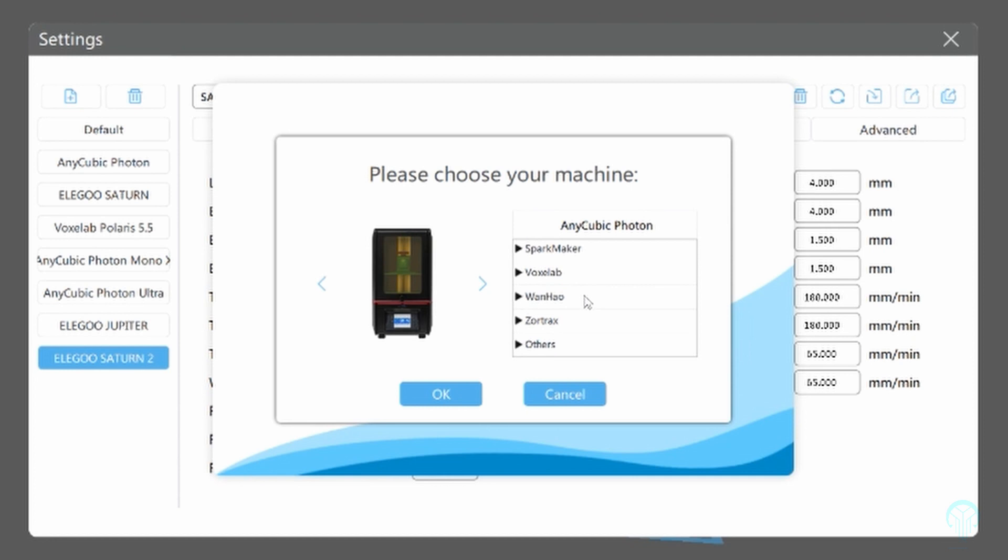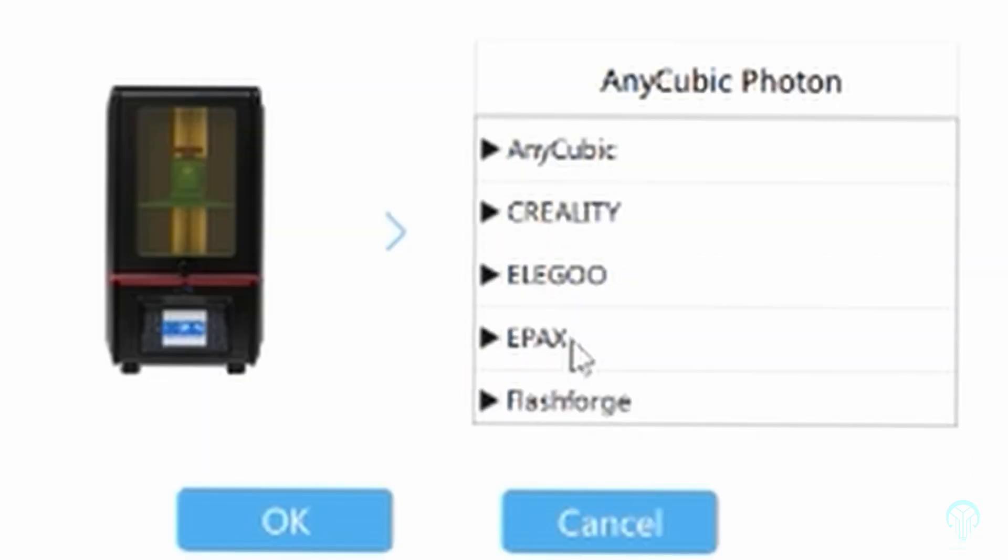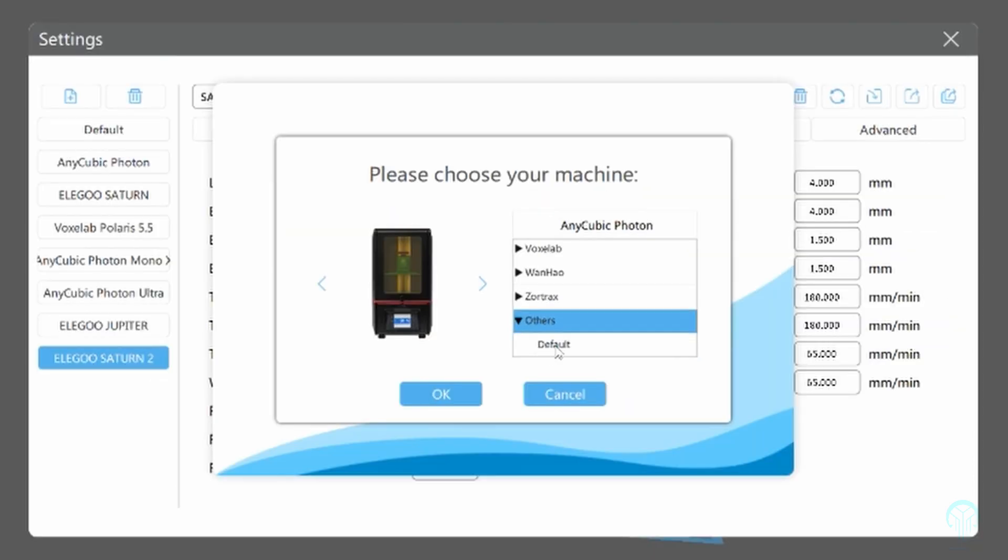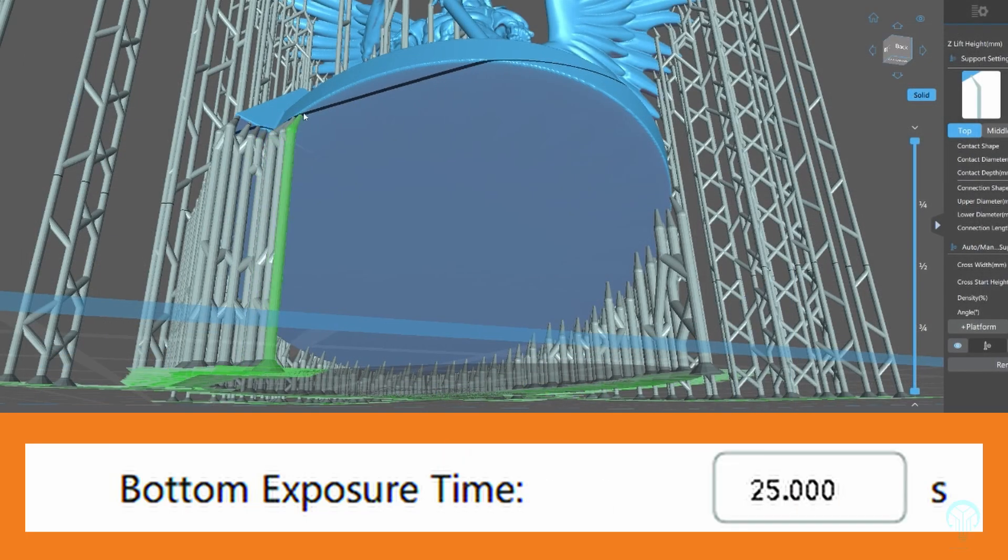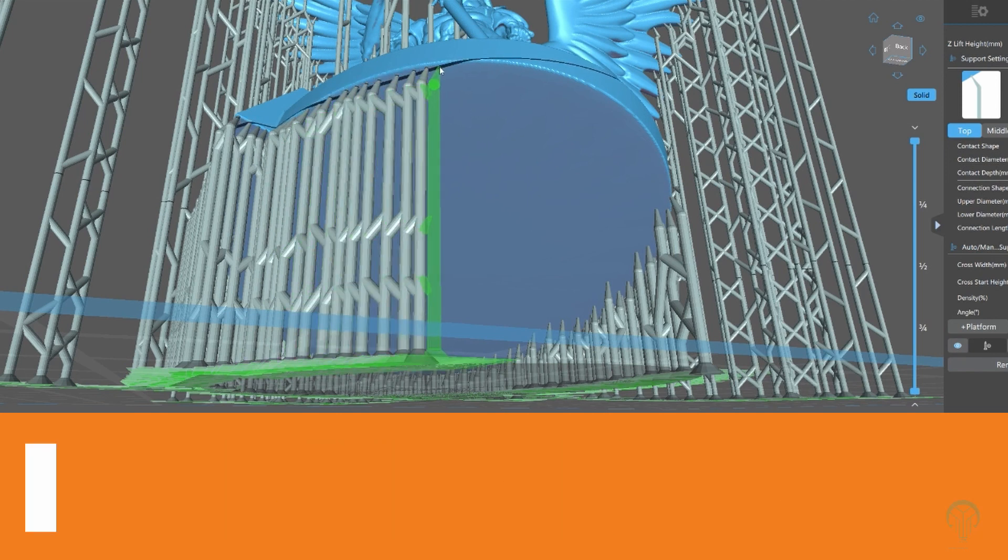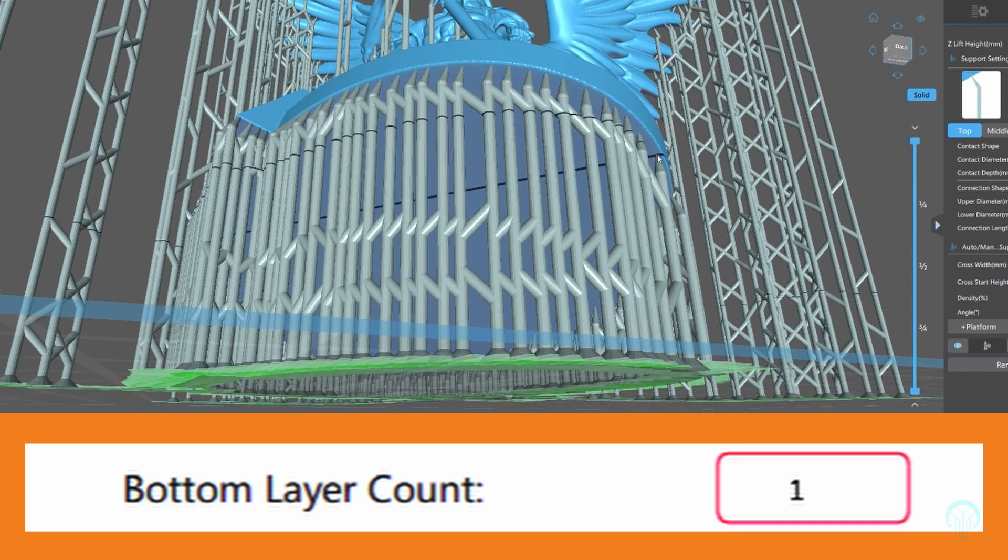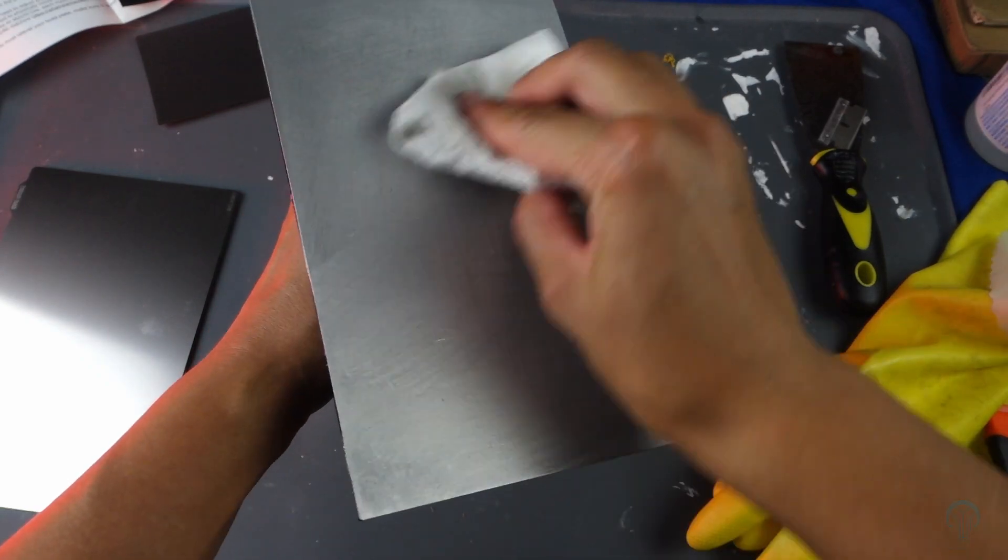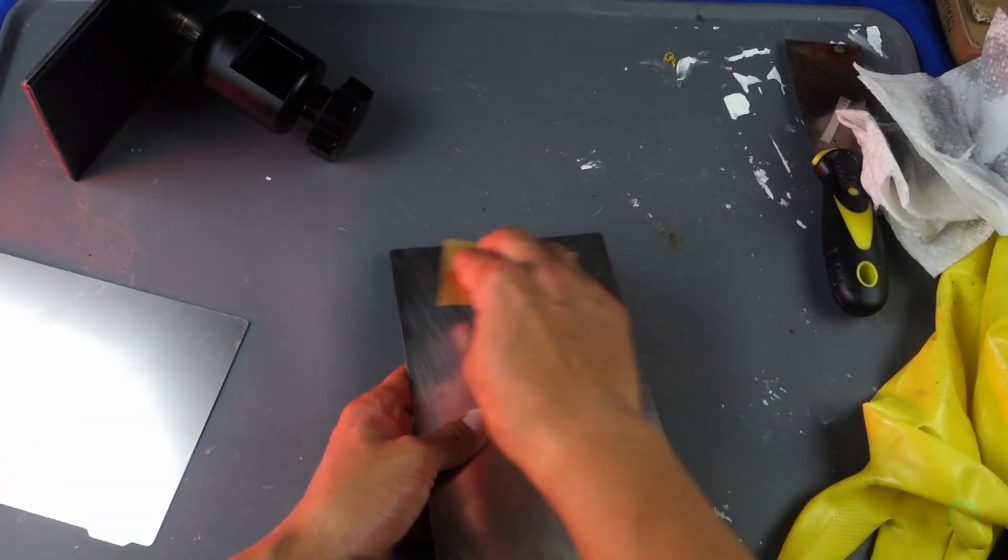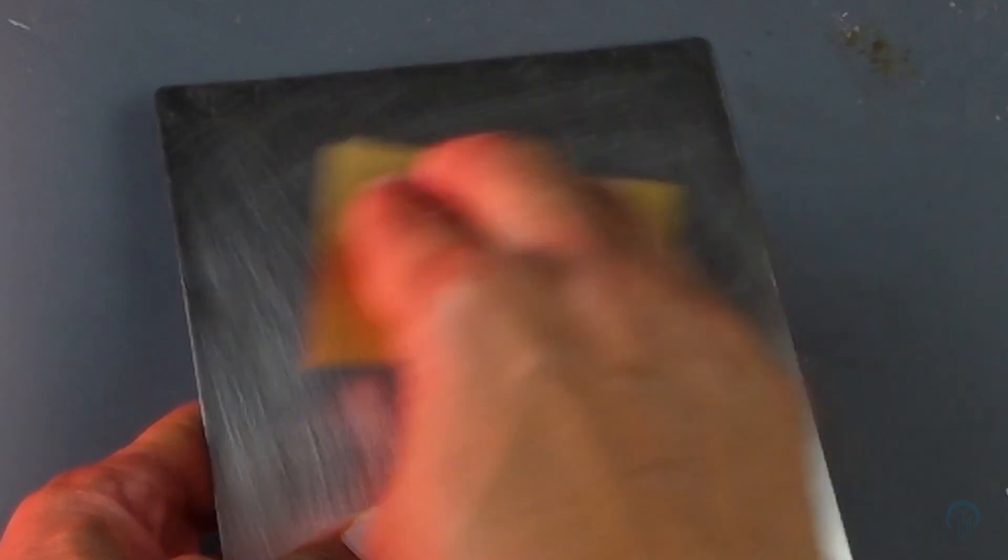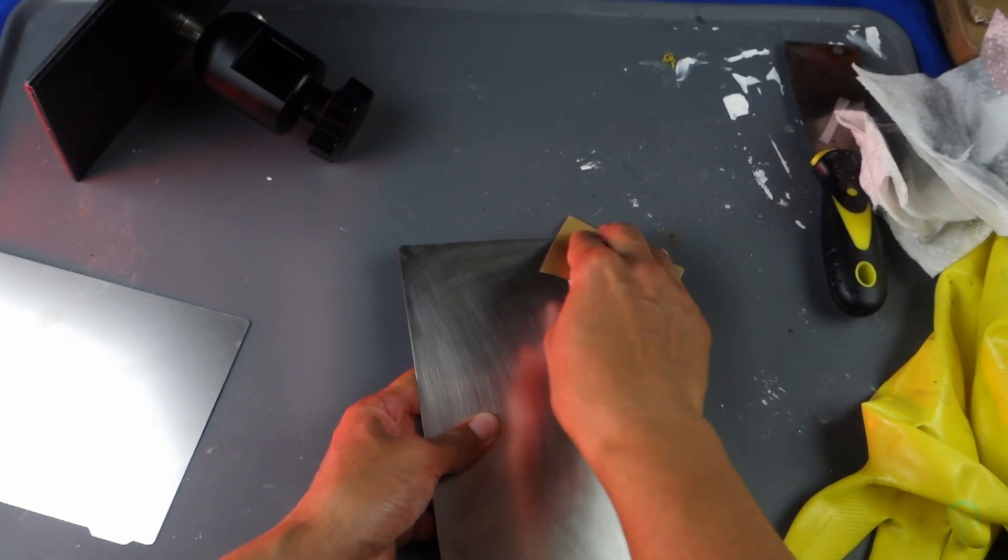There's generally two ways to mitigate those issues. The first is to adjust the first layer exposure settings. Increasing the first layer exposure will increase the adhesion to the build plate surface and should be the first approach to take. The second is to sand the surface periodically with 250 to 350 grit sandpaper, making sure to do this while maintaining a flat surface.